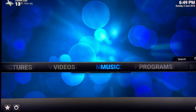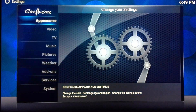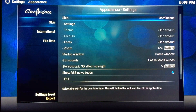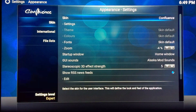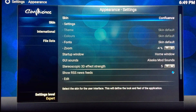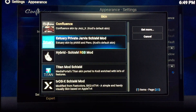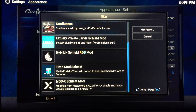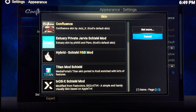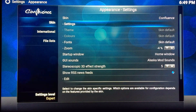Let's go to settings and the appearance menu. The first one here is the skin. You click here to change the skin — you can see all those that I have installed here. If you want to get more, you can always get more from the 'Get More' section.